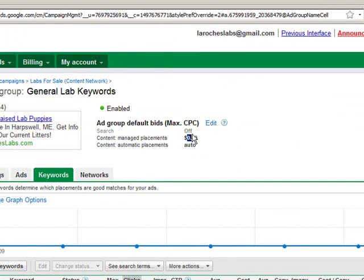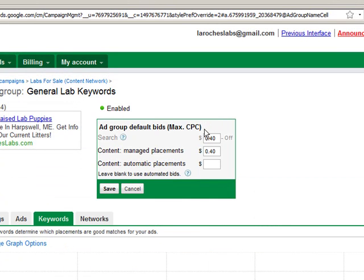Simply click edit within that table to update your ad group default bids, then press save.